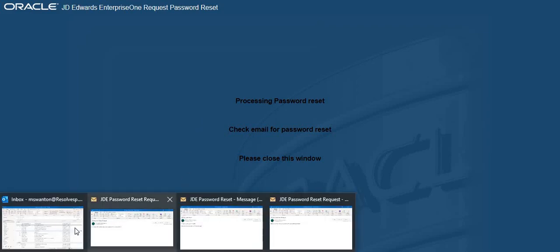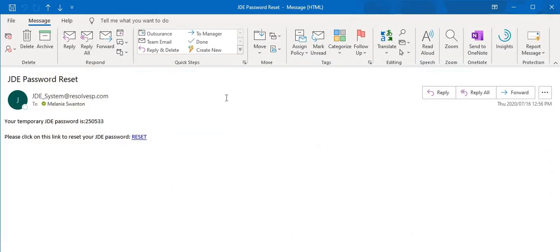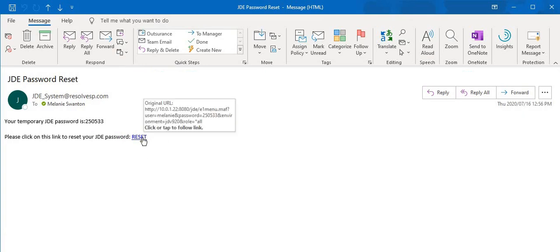Return to your Outlook and on the new email from JDE you will have a temporary password. All you need to do now is click on the word reset.